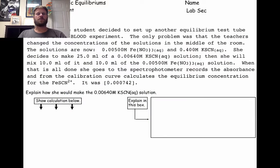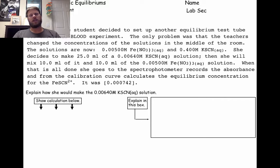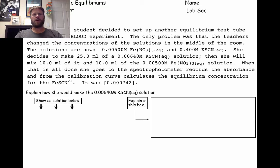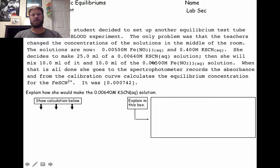Let's look at a few problems similar to the ones that you had to do for the equilibrium experiment. The first one is exactly what you did in the equilibrium experiment, only a different situation. A student wants to replicate the lab, but the concentrations of the solutions in the middle of the room have changed. She wants to make 25 milliliters of a diluted KSCN solution from the concentrated KSCN solution, and she's going to mix 10 milliliters of that solution she makes with 10 milliliters of the iron solution.